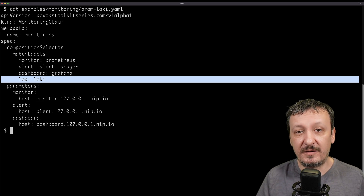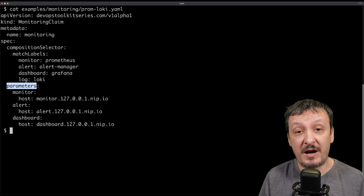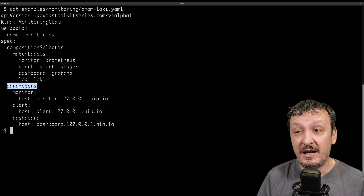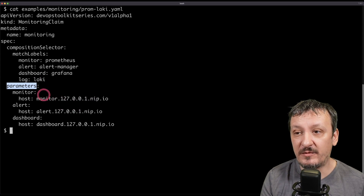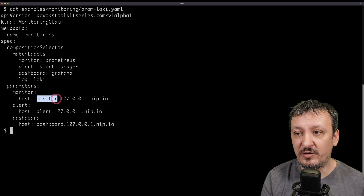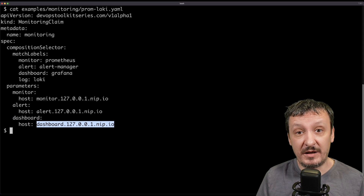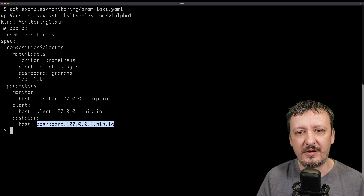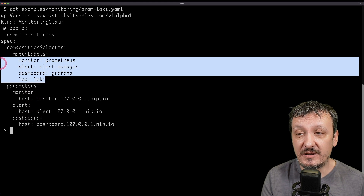I could have other combinations depending on how many different monitoring needs you have in your organization, but in this case this one should work. Then I have parameters to fine-tune different aspects of my monitoring stack. All I really need is to specify what addresses I should be able to access the tools through. I'm saying the monitoring host is going to be monitor-something-something, alerts will be through alert-dot-some-domain, and the dashboard will be this one. Essentially I'm ignoring all the complexity of setting up and connecting all those tools and just specifying the address and the label combination I want.